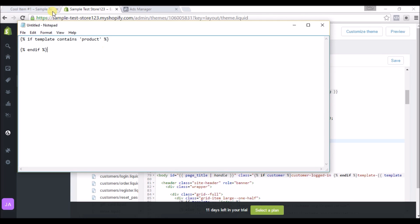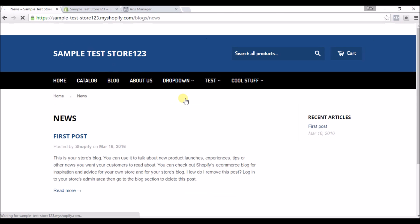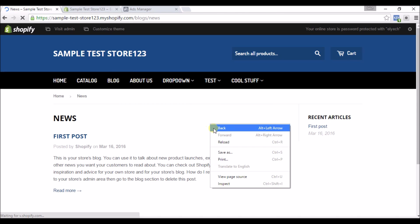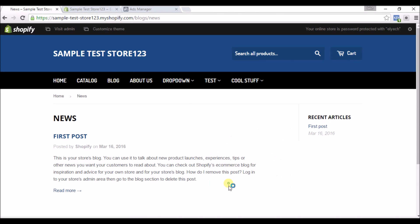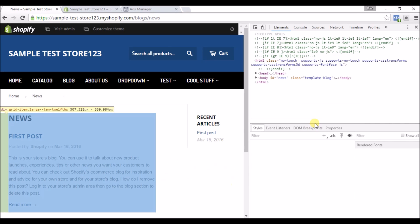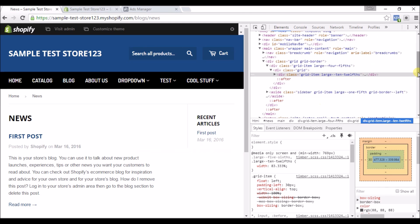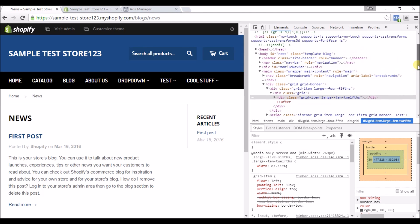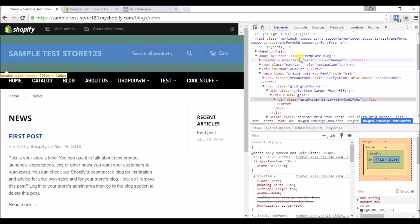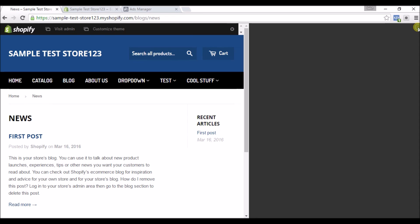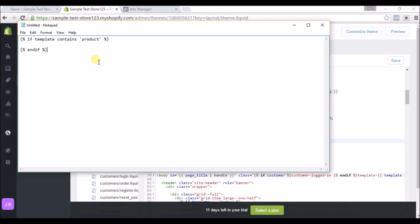I'll just show you real quick. So let's go to Blog, and if we right click on blog and then Inspect, and we scroll up.